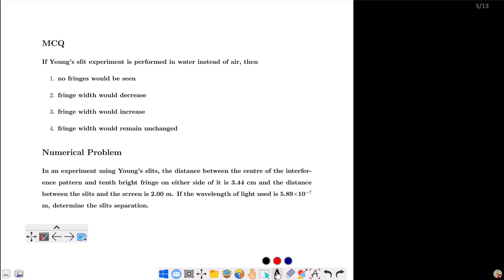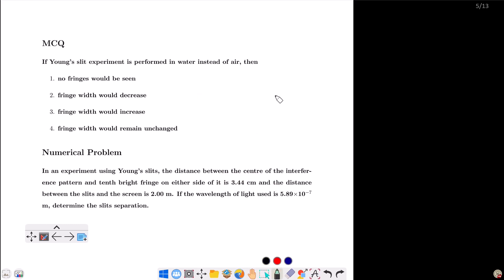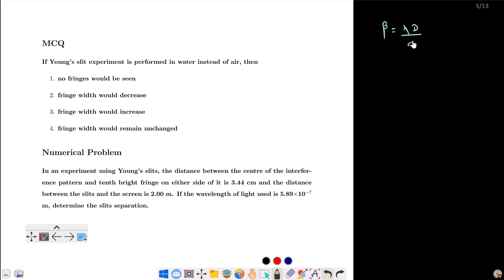What is the answer? We will do the derivation with a minor calculation using the fringe width formula. What is beta? Beta equals lambda D by d. This is the fringe width.